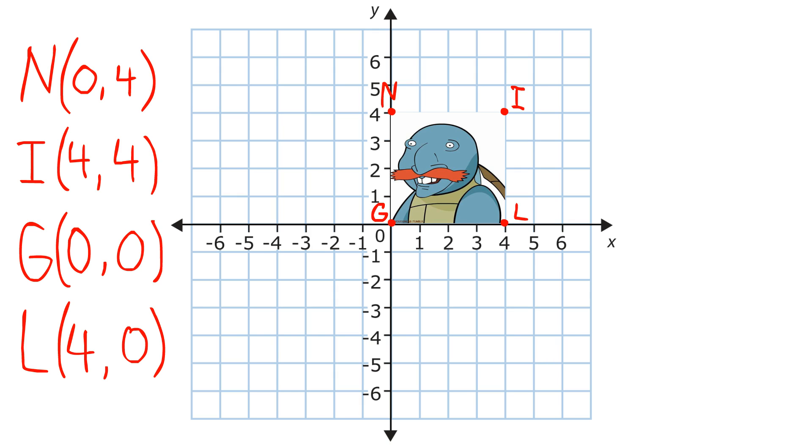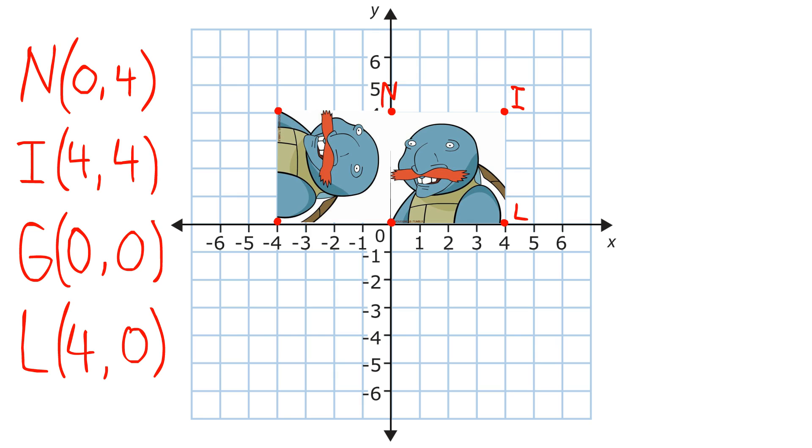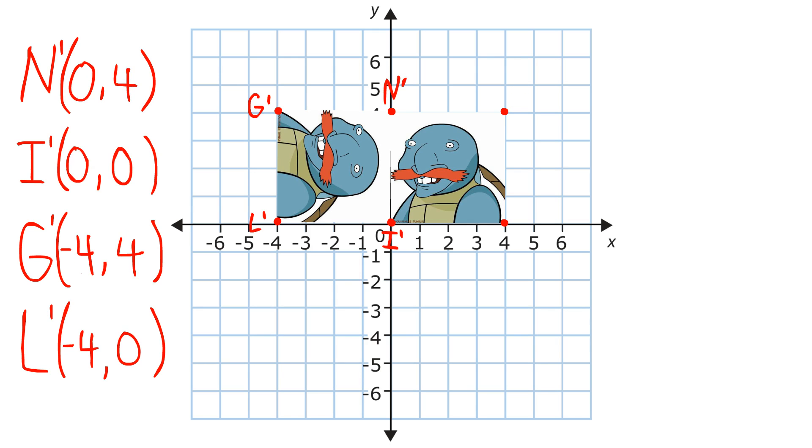If we have this picture of Nigel Thornberry with these coordinates, and we want its center of rotation to be point n, and want to rotate it 90 degrees, when we do so, we get a turned picture of Nigel Thornberry with these coordinates.